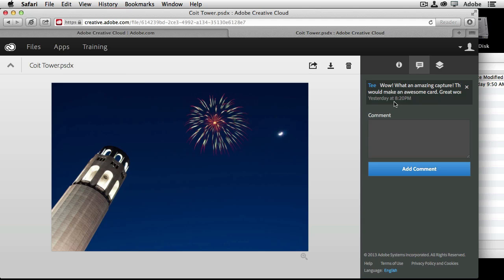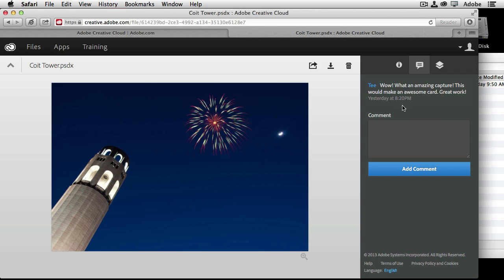Now, if I do click on the comments area, I can see that my friend T here, he said, wow, what an amazing capture. This would make an awesome card. Great work. And that was yesterday evening after I sent him the link to look at the file. And again, he doesn't necessarily have to be a Creative Cloud member, but he was able to add that comment because I was able to share a file.